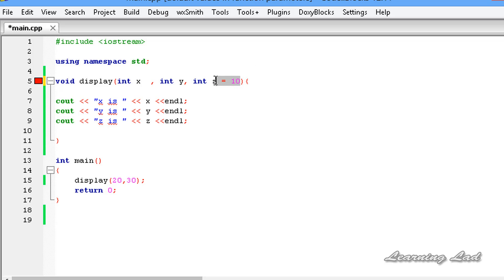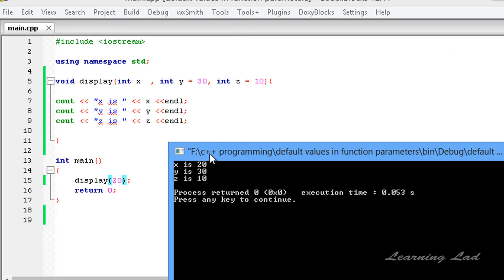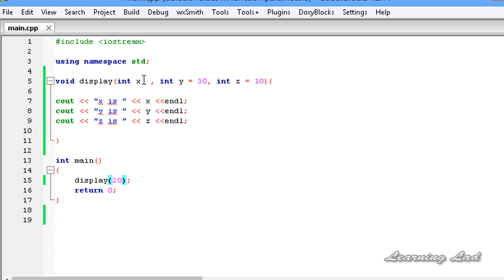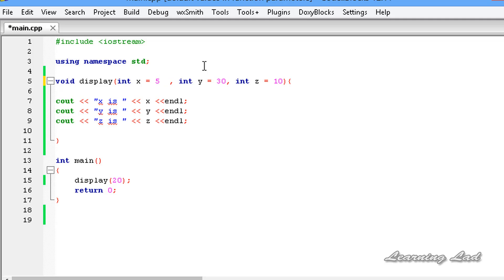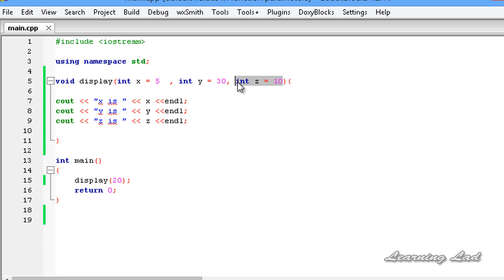I can initialize a default value of 10 to variable z and a default value of 30 to variable y. If I remove the second argument from the call so we're calling display with only one parameter, build and run shows x is 20, y is 30, and z is 10. You can also pass default values to all function parameters. Just remember that when assigning default values, you should always start from the last parameter on the right side.